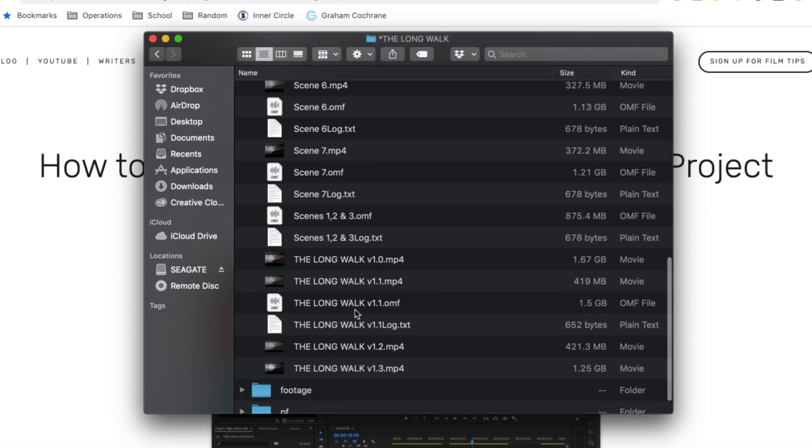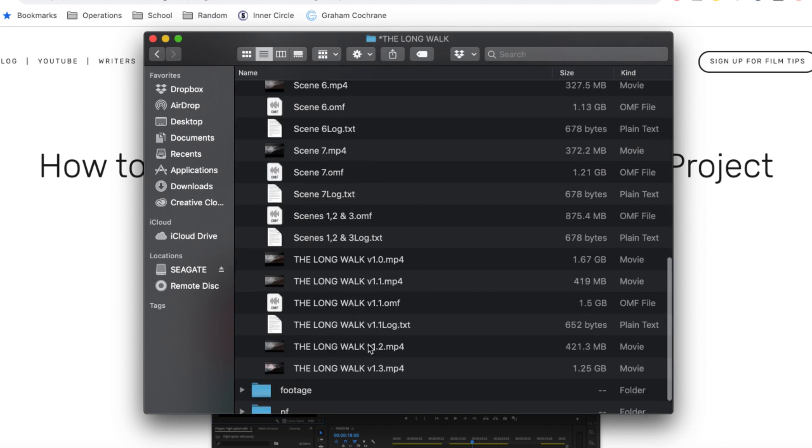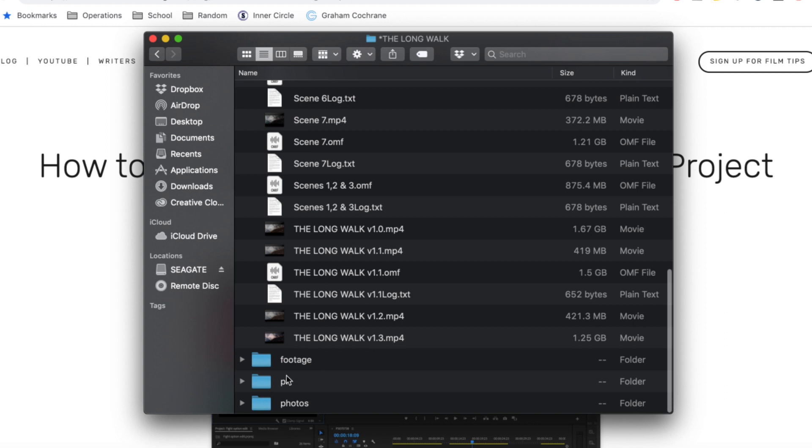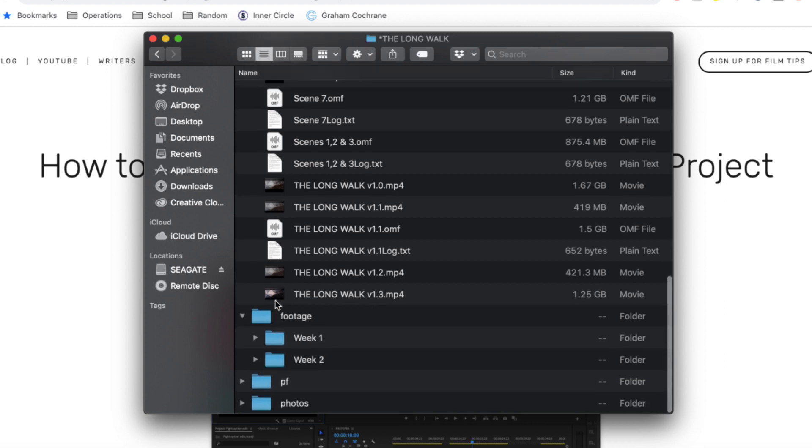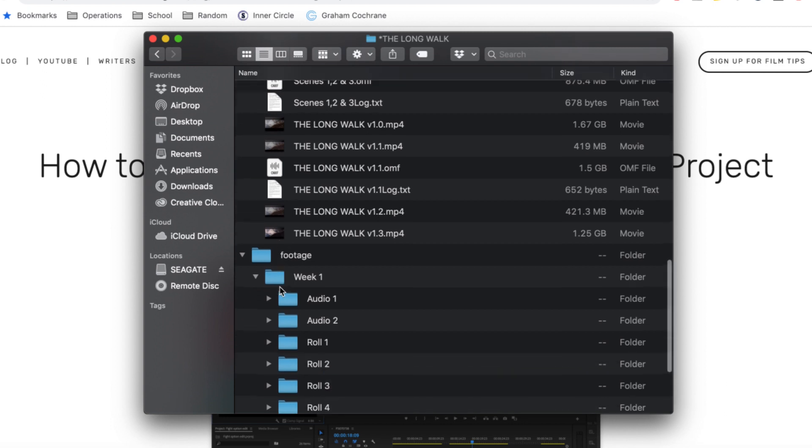Moving on is our footage or our raw media or raw footage. We broke this down by week because we shot every weekend. And then furthermore, we broke it down by roll and by audio roll.